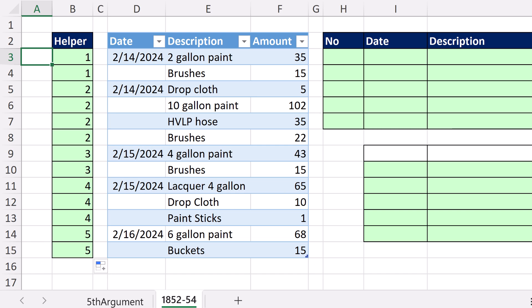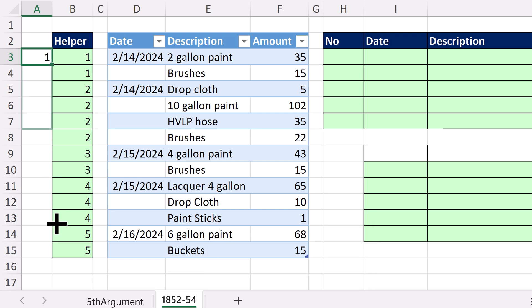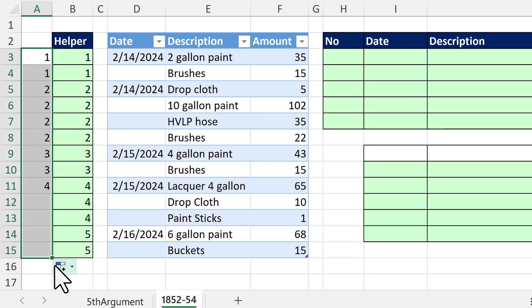When we get to the dynamic spilled array, we won't use COUNTIFS with an expandable range. Instead, we'll do it this way: take the value one row above, plus whether the date in the current row is greater than zero. Close parentheses, Control+Enter, and copy it down — that'll give us the same key.